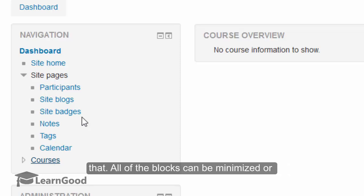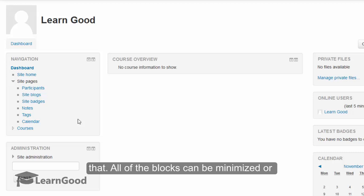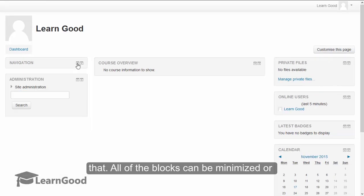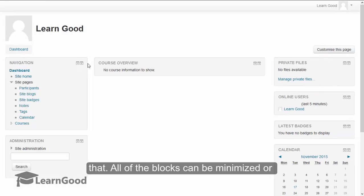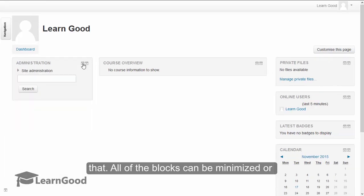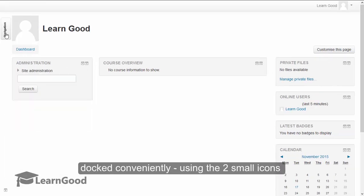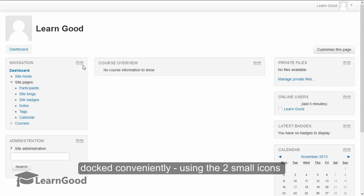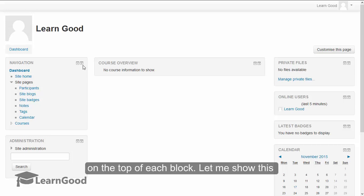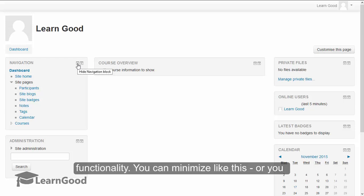All of the links can be minimized or docked conveniently using these two small icons on the top of each block. Let me show this functionality.